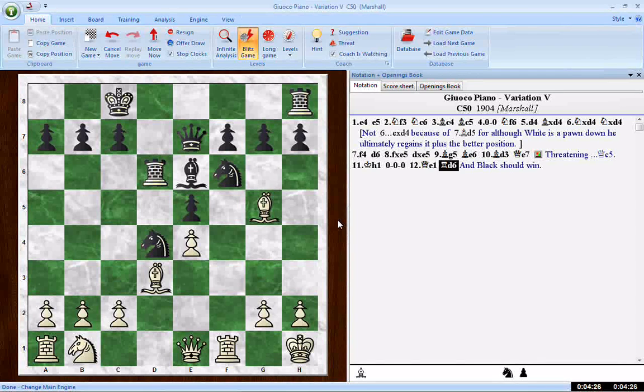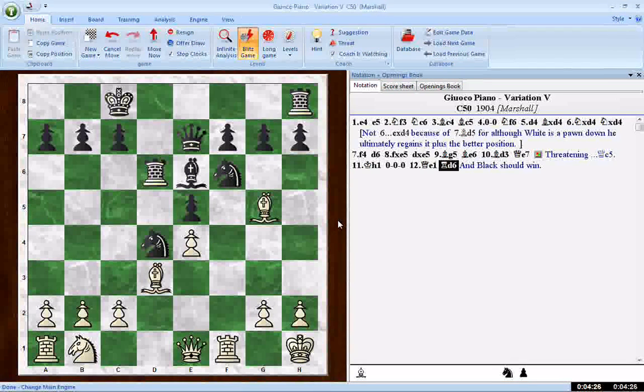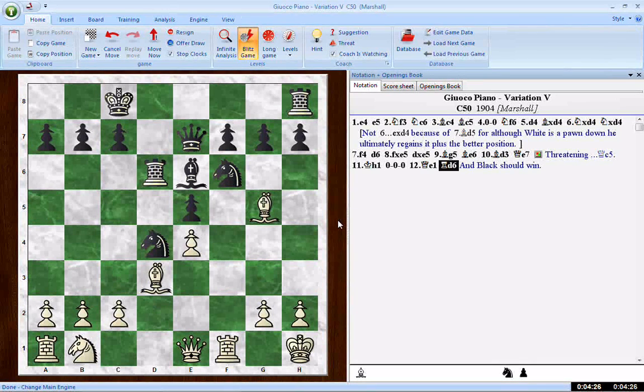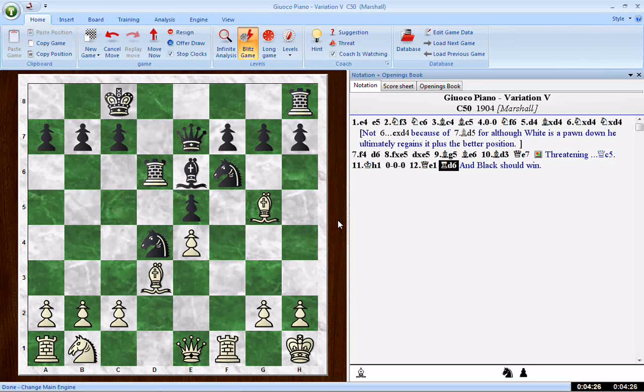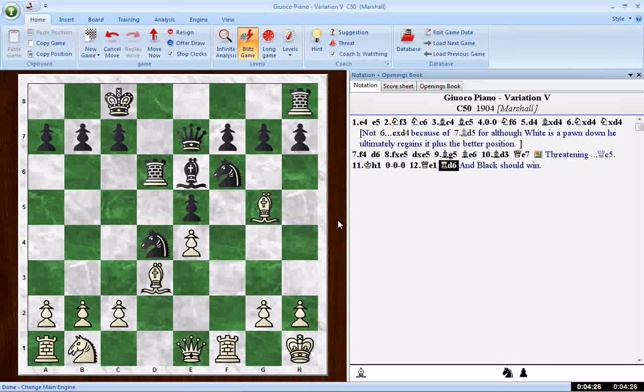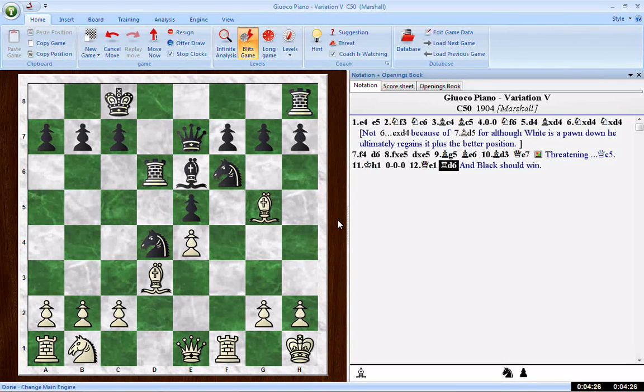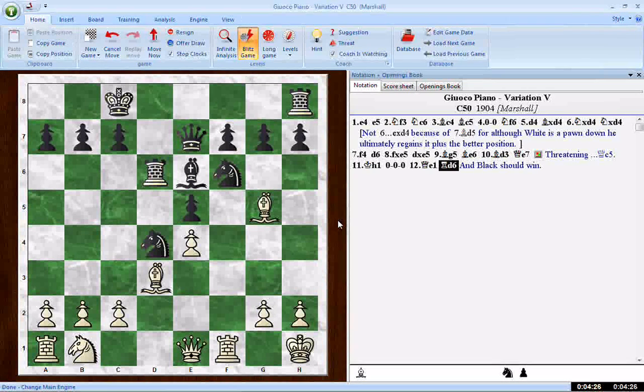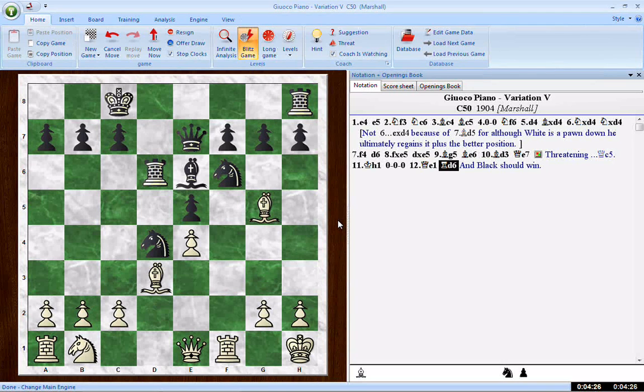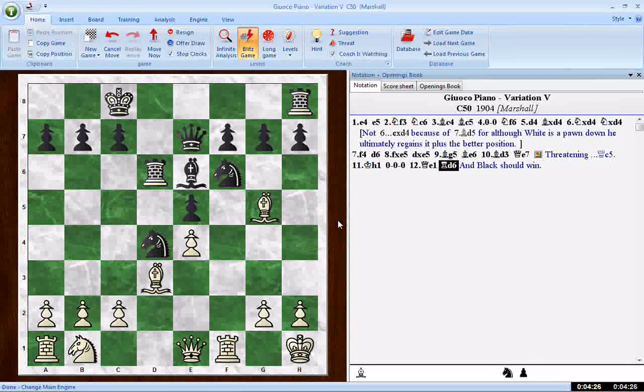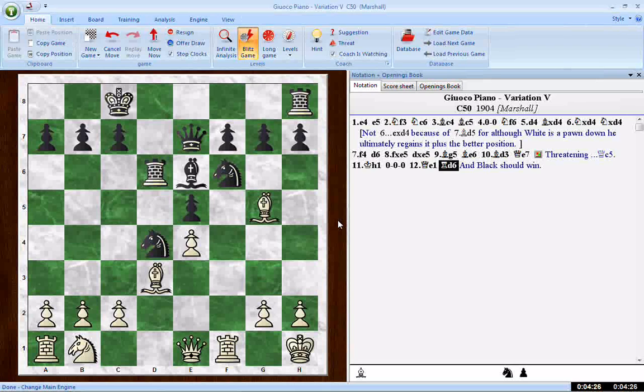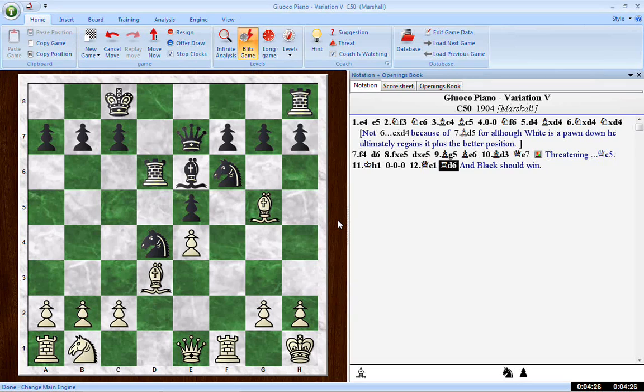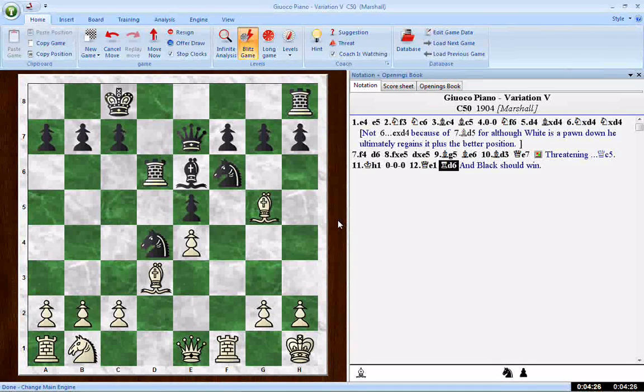I'm using a position from that Frank Marshall opening book that I was talking about in the last ChessBase Workshop. It's called Marshall's Chess Openings, if I'm not mistaken. It was written around 1903 or 1904 by the great man himself. Here's a line in the Gioco Piano, the quiet game, the Italian game, in which after black's move rook d6, he says black should win. He says after this black should win.